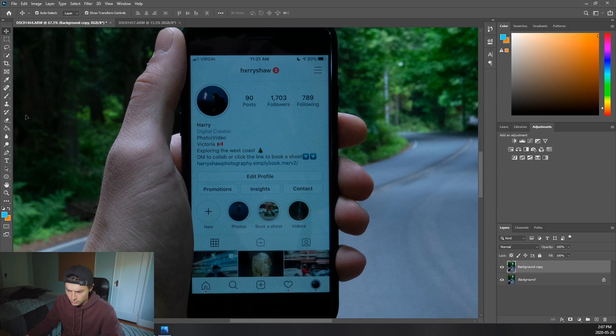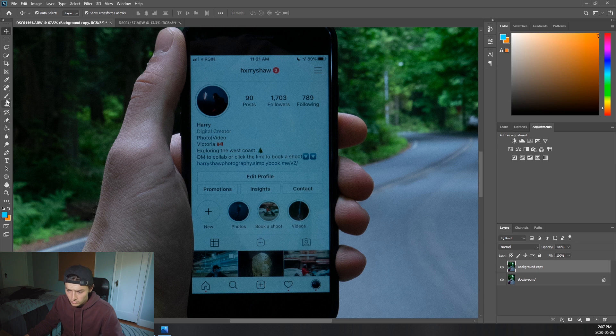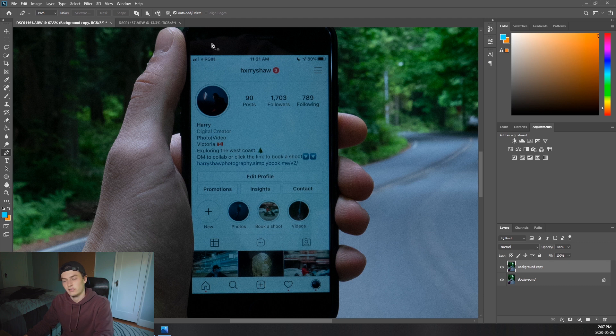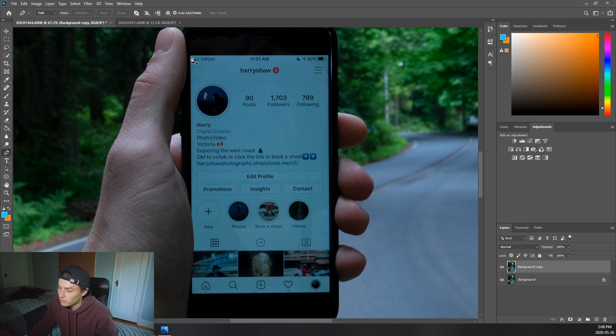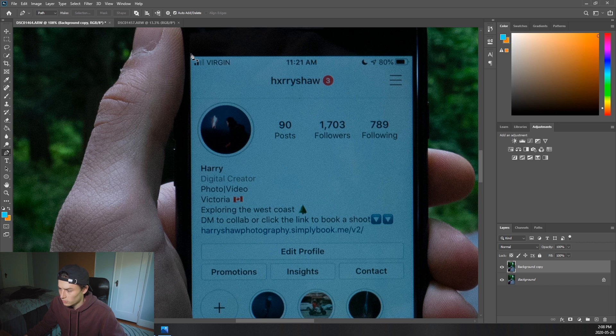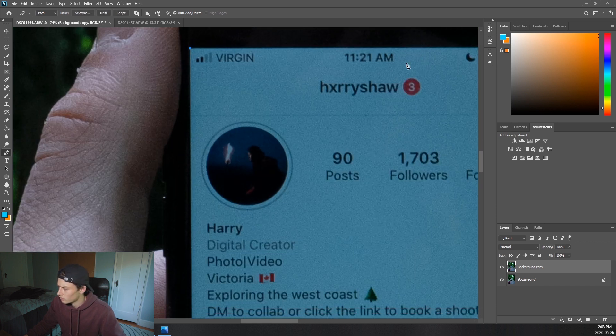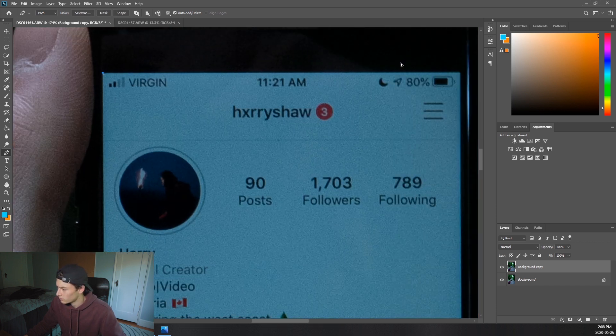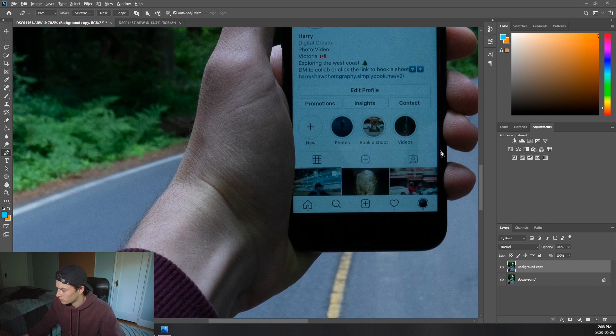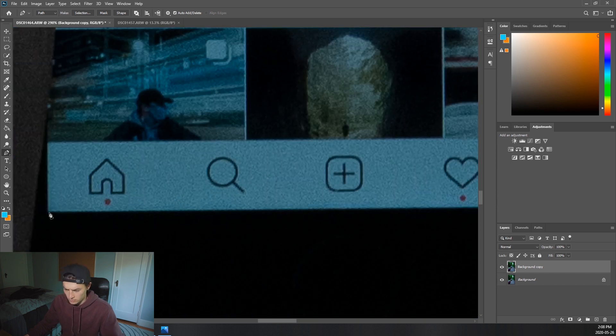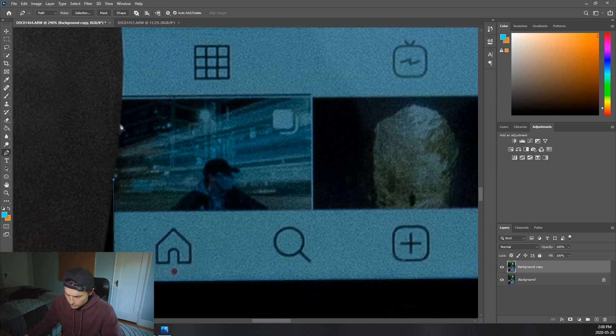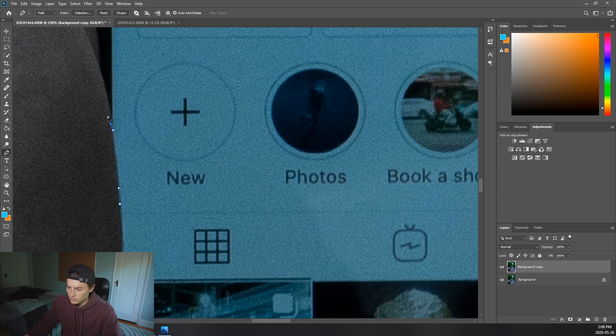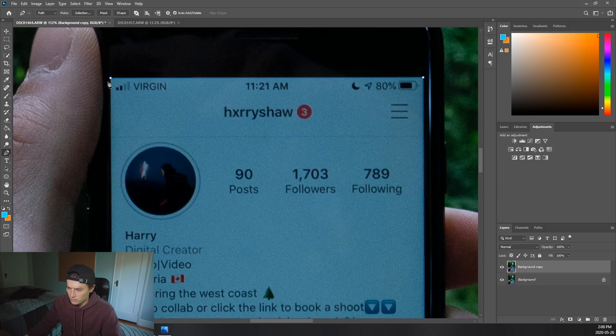And you're going to want to find the pen tool. Where is it? Right here. And so what we're going to do is we're just going to mask out the screen so we can put the other image behind it. So we'll start off by going, let's zoom in a little more, right in the corner. We'll put this up here.